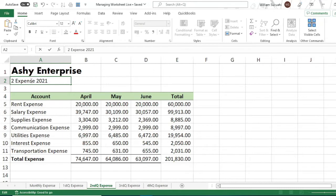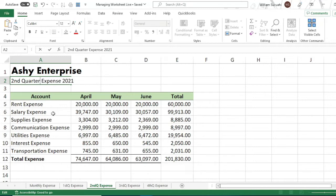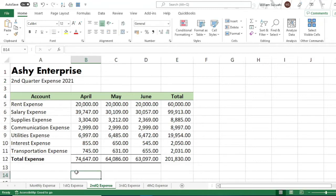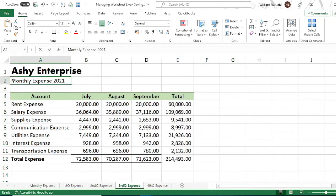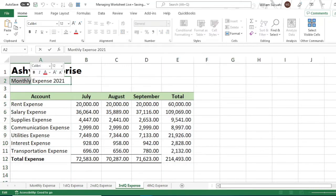We also need to edit the report titles inside the sheets — update the title for the second quarter and third quarter sheets as well.